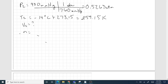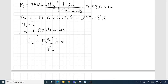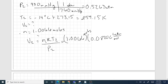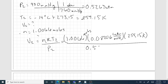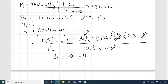V2 equals nRT2 divided by P2. That is 1.0066 moles times 0.08206 liters·atmospheres per mole·kelvin times 259.15 kelvin, divided by 0.5263 atmospheres. Atmospheres cancel, moles cancel, kelvin cancels — we're left with liters, which is correct. So V2 equals 40.67 liters.